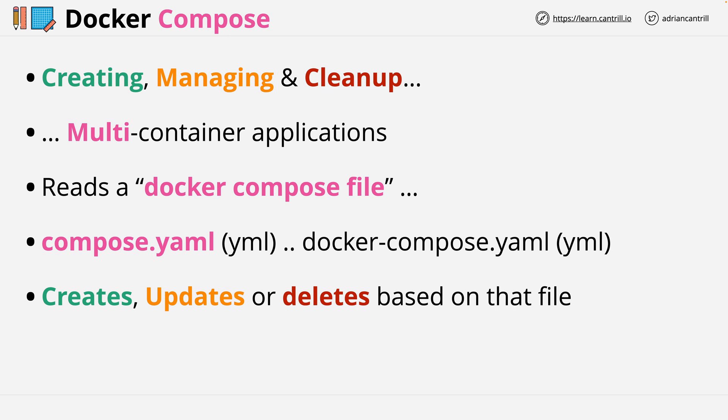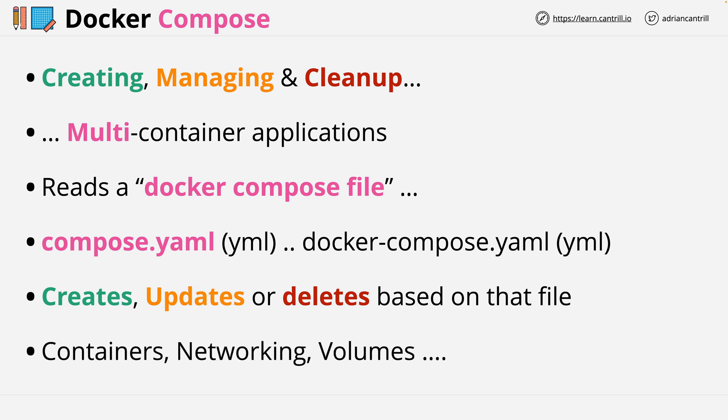Resources in this sense can mean containers, networking, volumes, and other things that Docker provides.